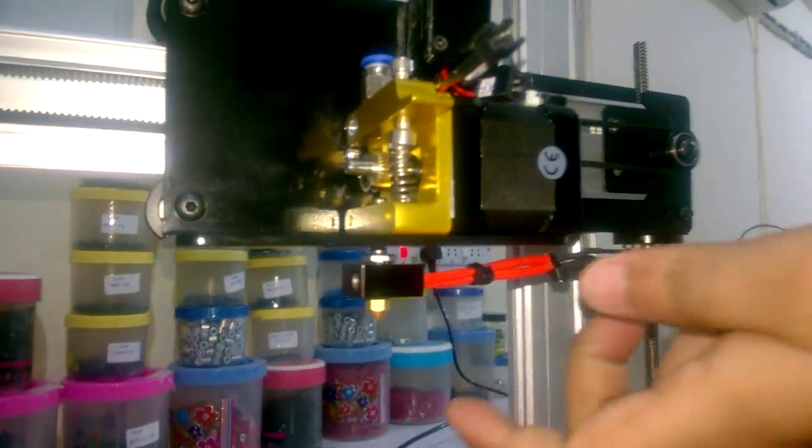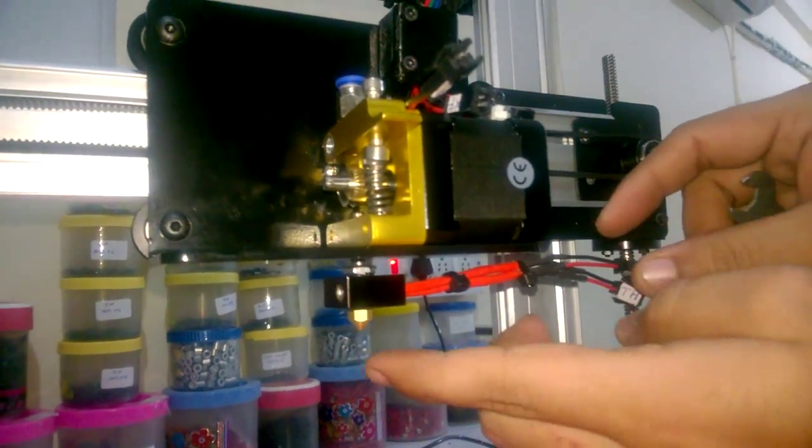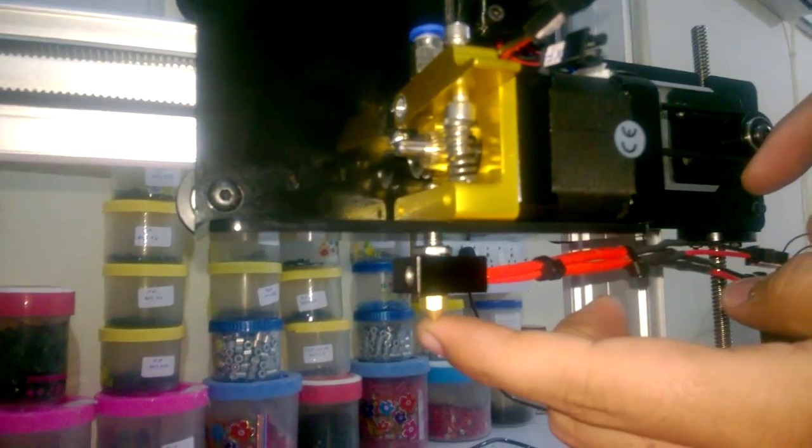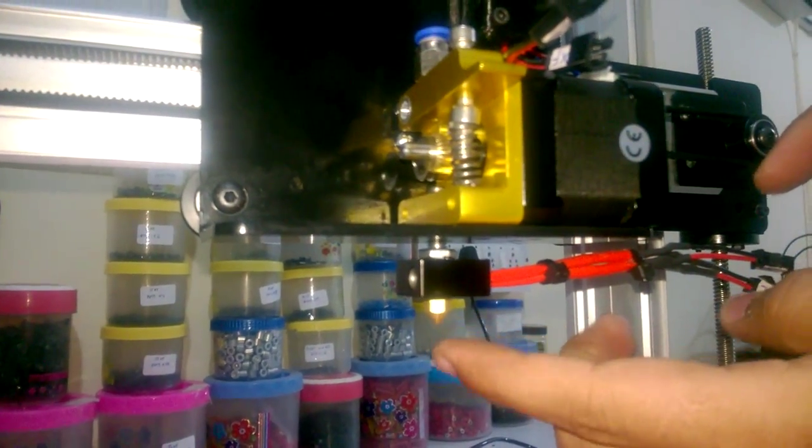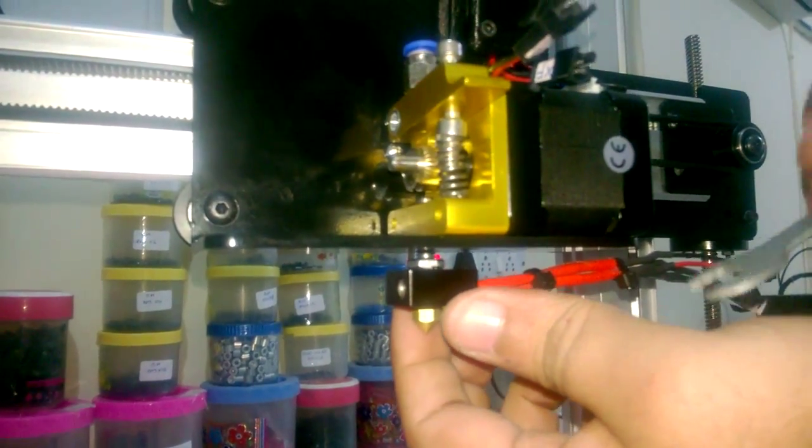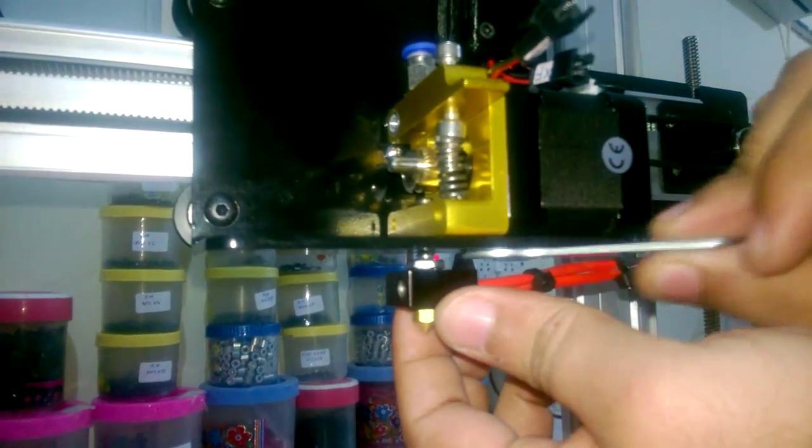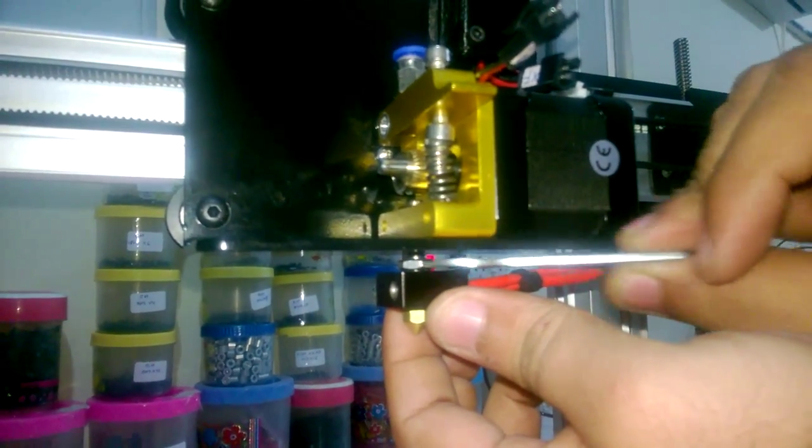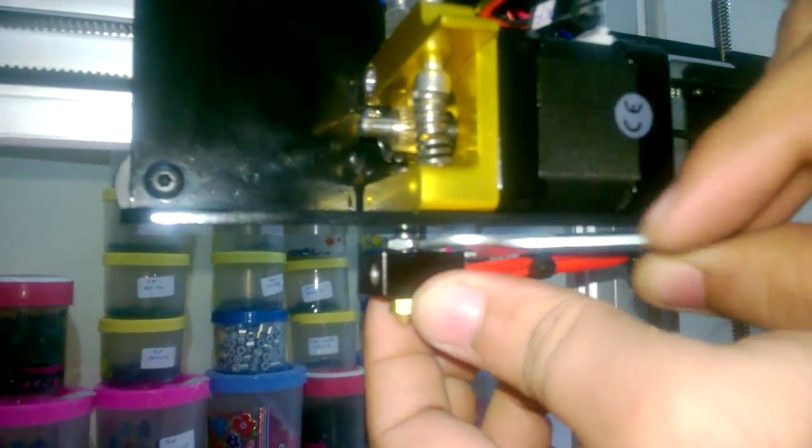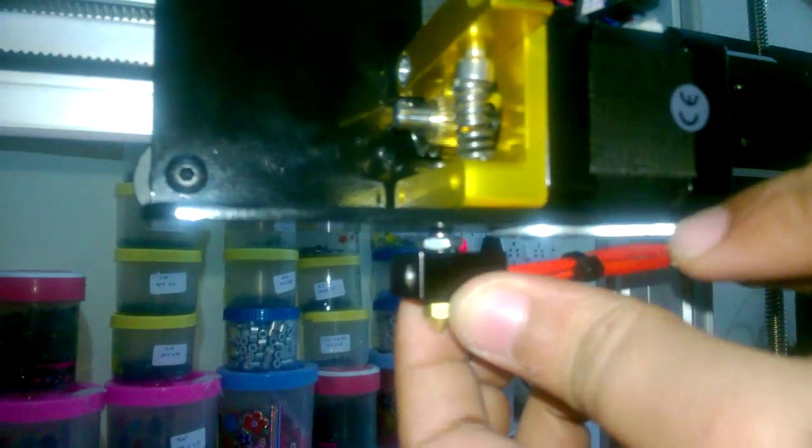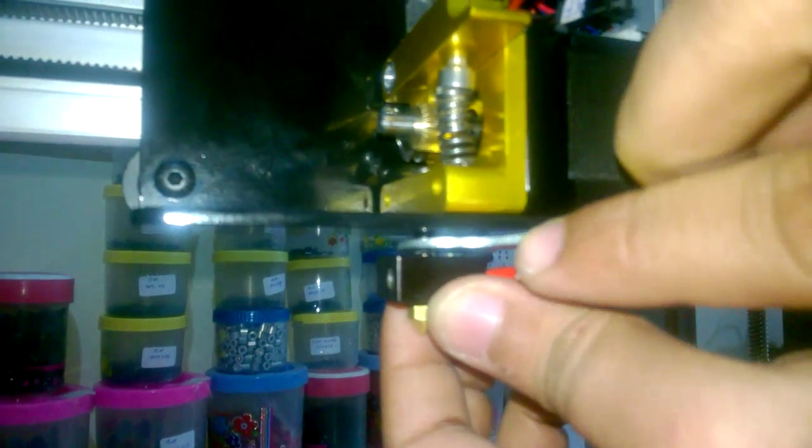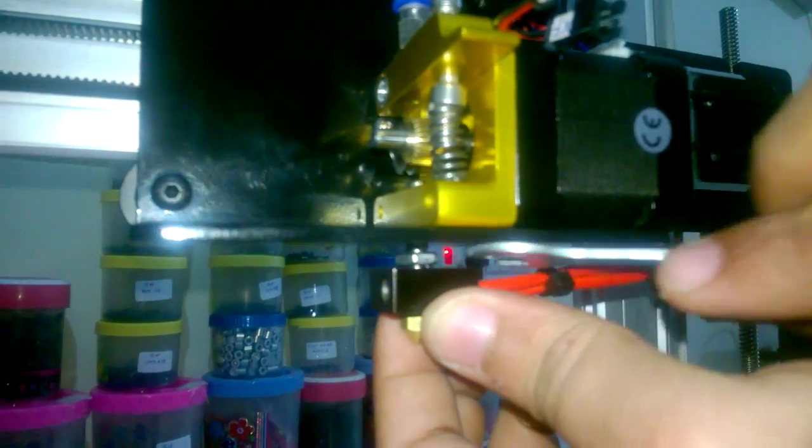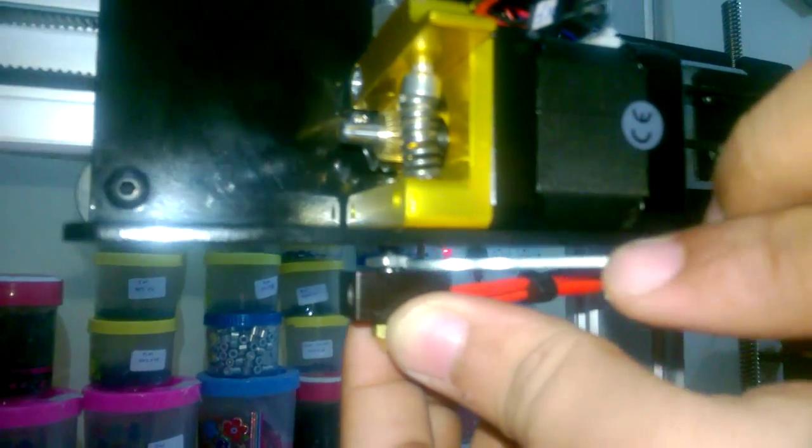Now after checking the level of this nozzle with respect to the print bed, you can tighten this. You can tighten the hotend by using a spanner - use any M6 spanner, just rotate the M6 nut.